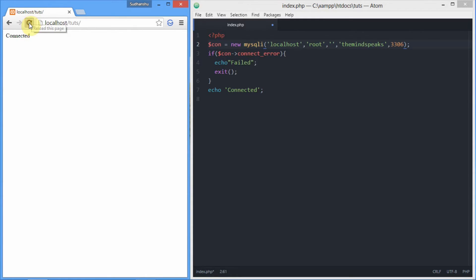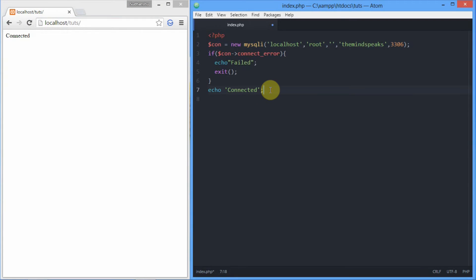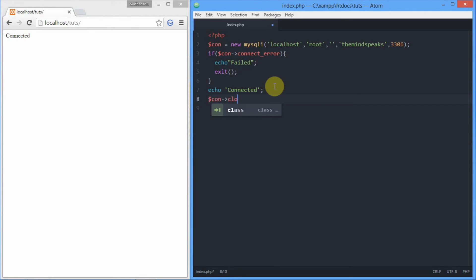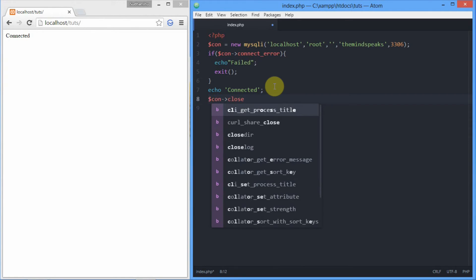And finally, we're going to close the connection. If you don't close it, it doesn't really matter because after the script is complete, PHP will automatically close the connection. So dollar con, the class sign, and close function. That's it.